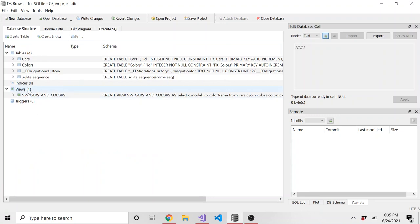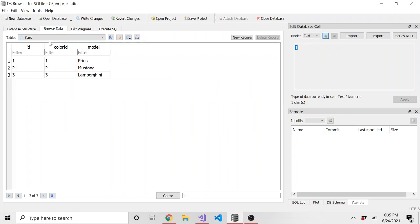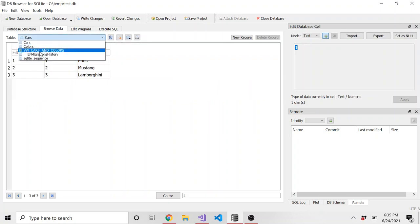So let's go back to the database structure. And you can see now there's this new view that just appeared. And here it is. Let's go ahead and just browse it. We'll go back to this and browse it. And here we go. We have the models and the color names.